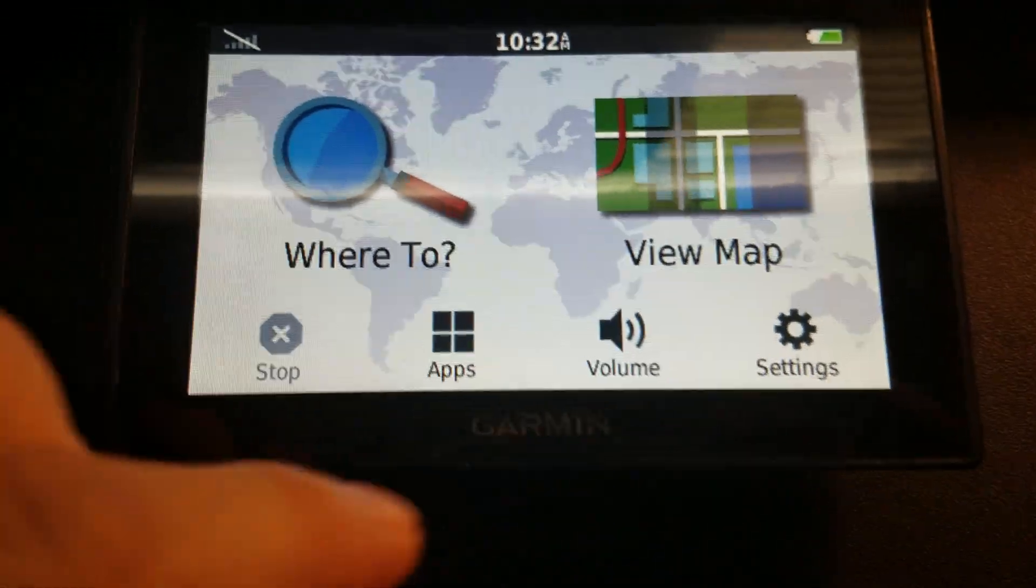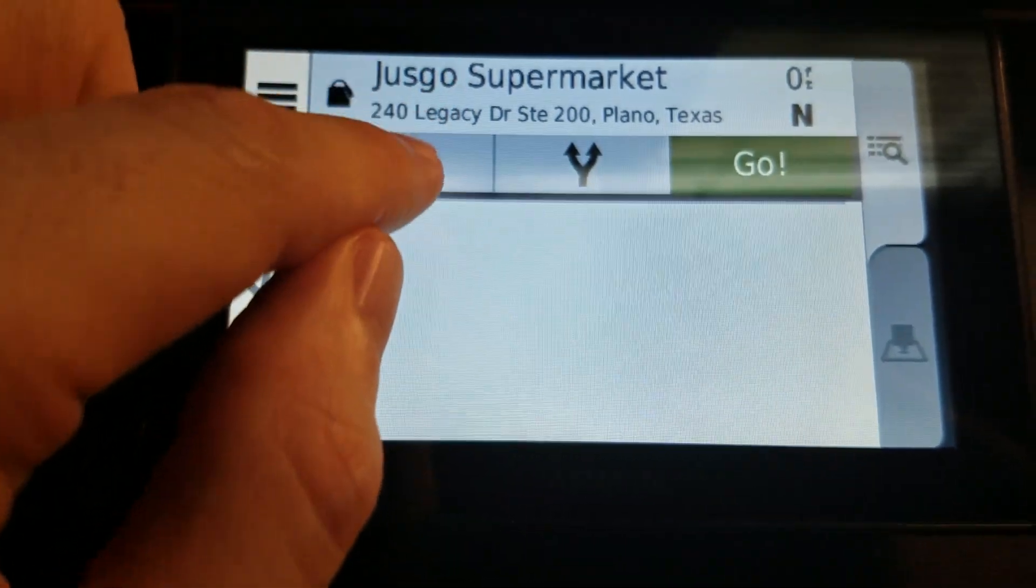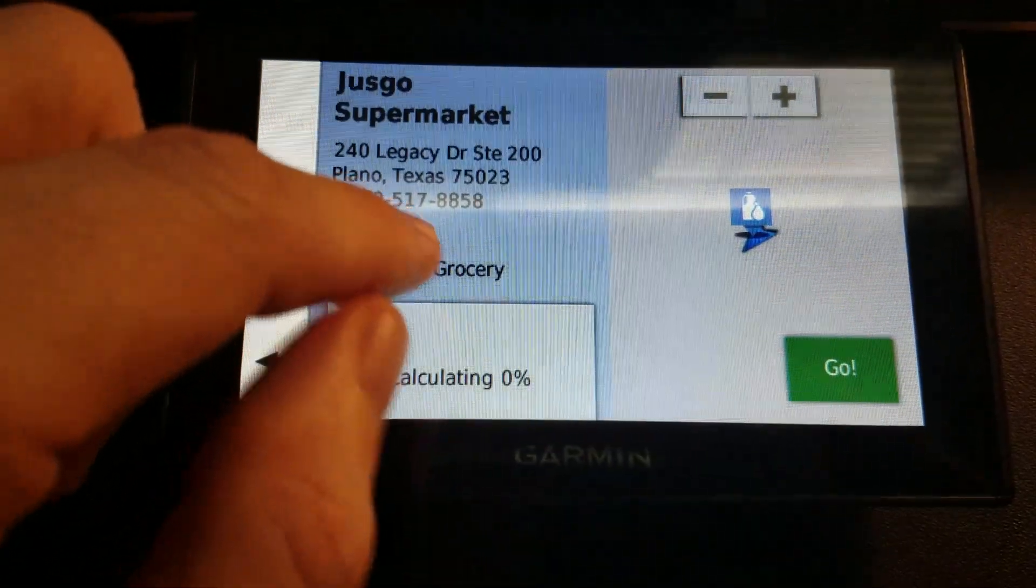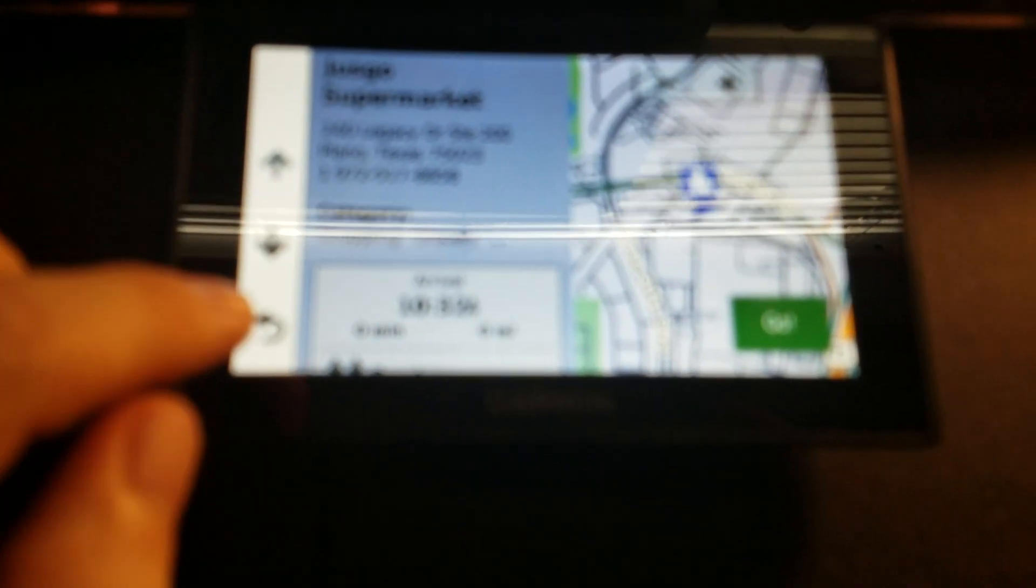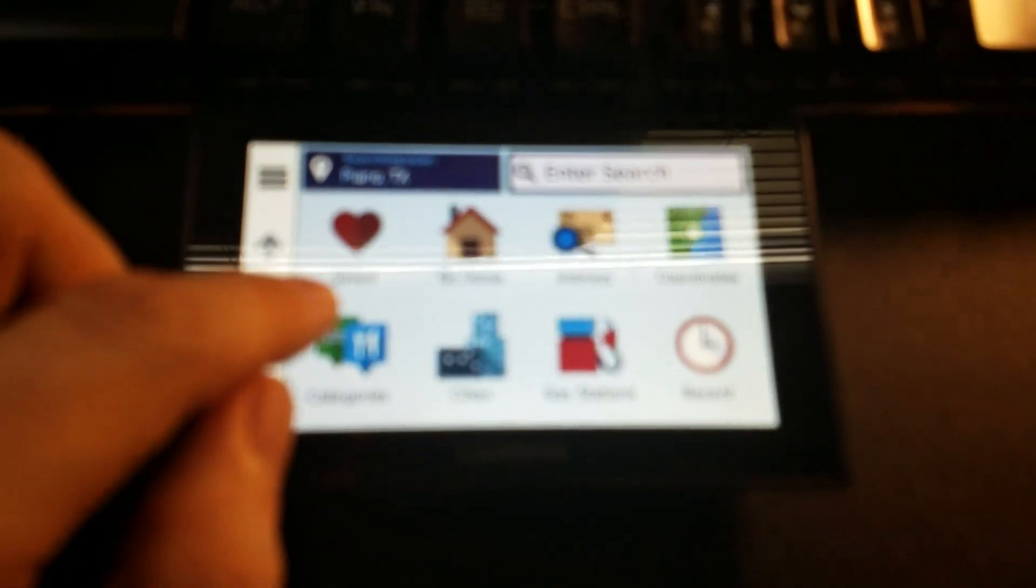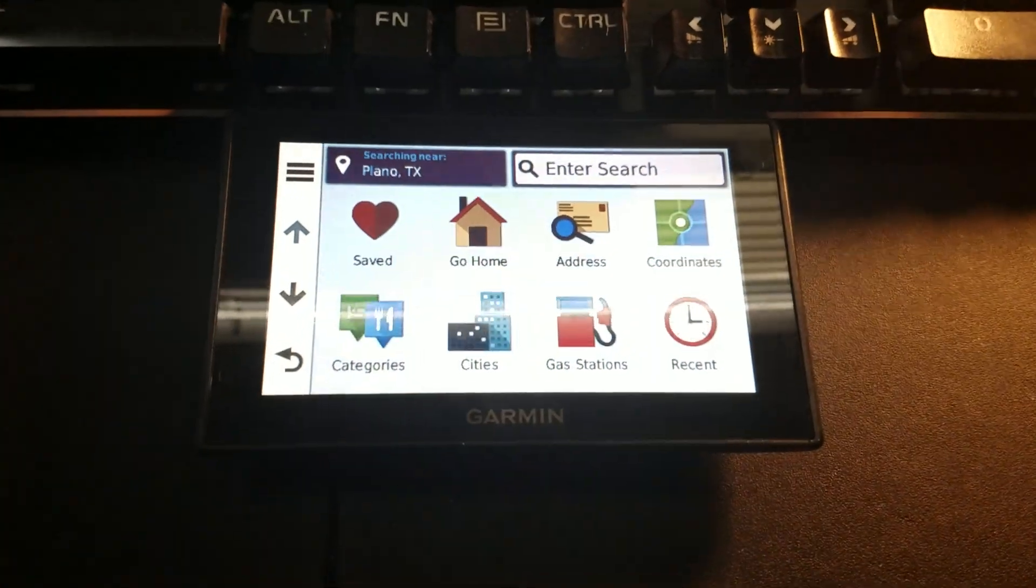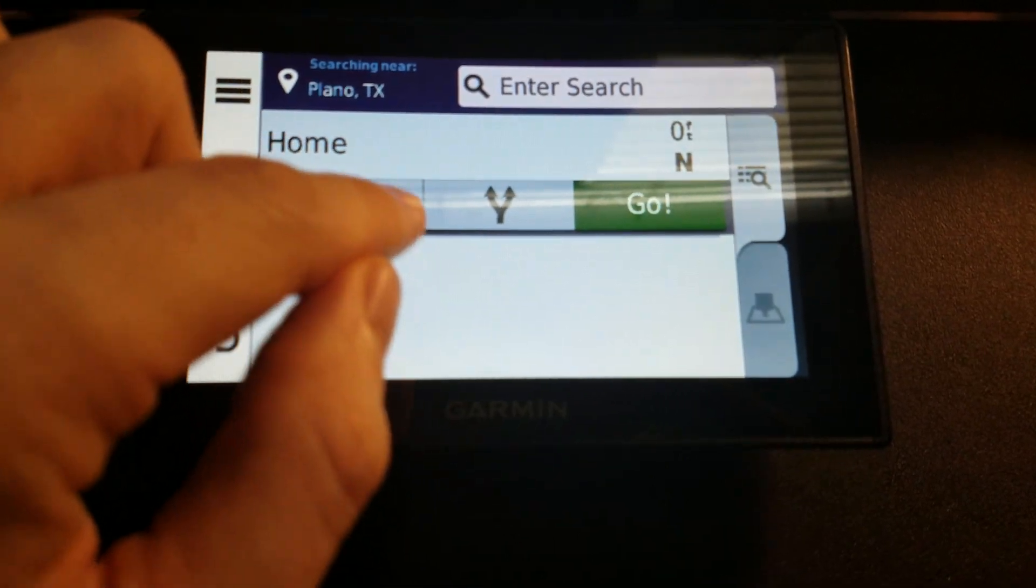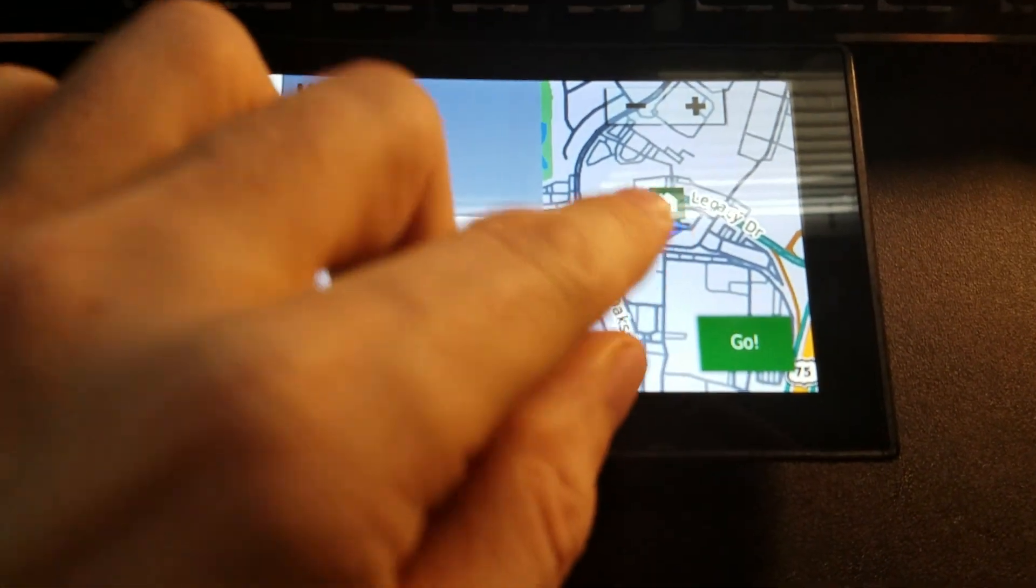Now what I've done here is I've used a place called JustGo Supermarket as my home location, just for sake of example. When I go to saved and I look at this, that's where it is.